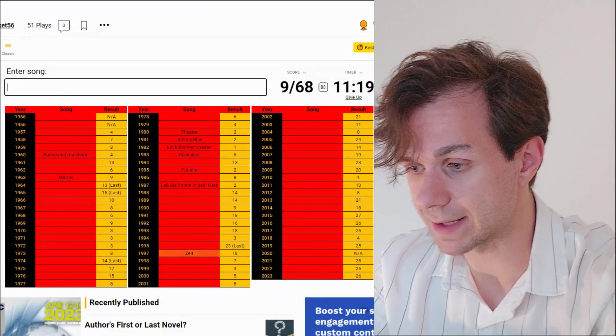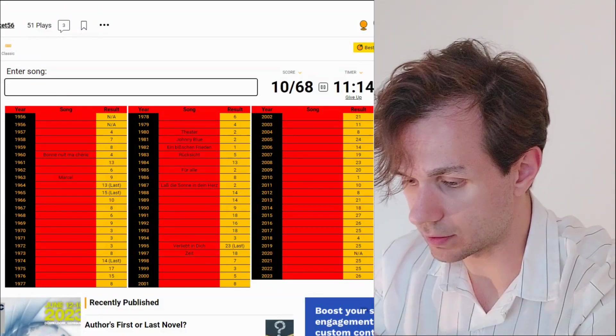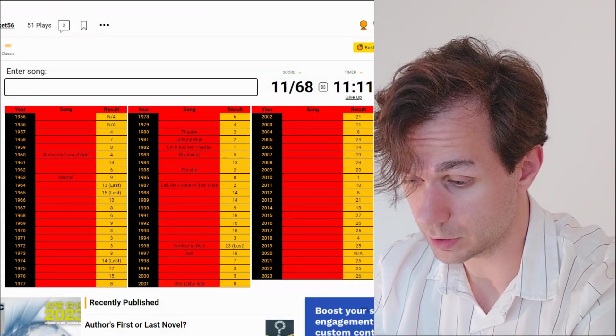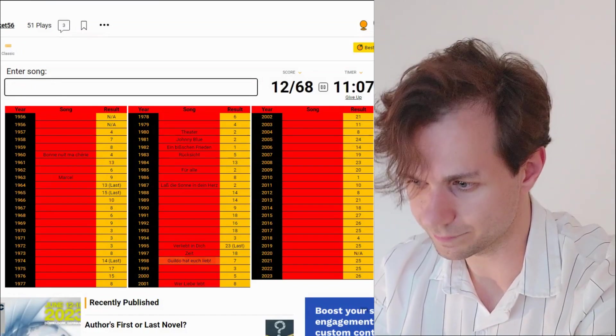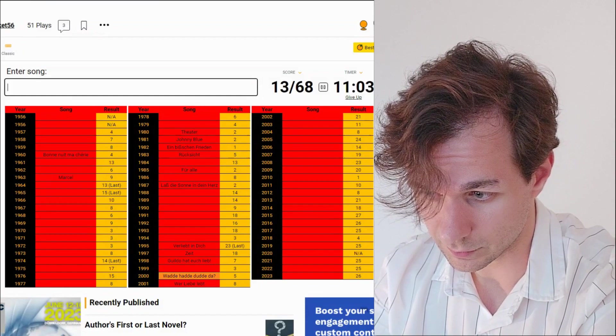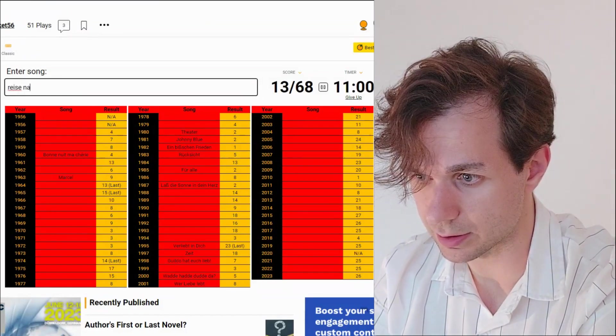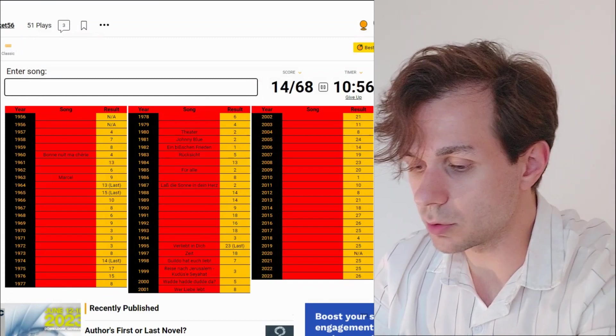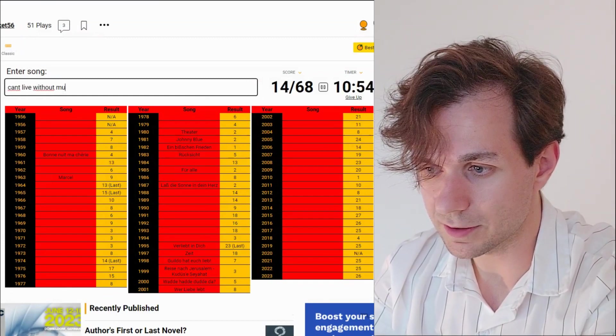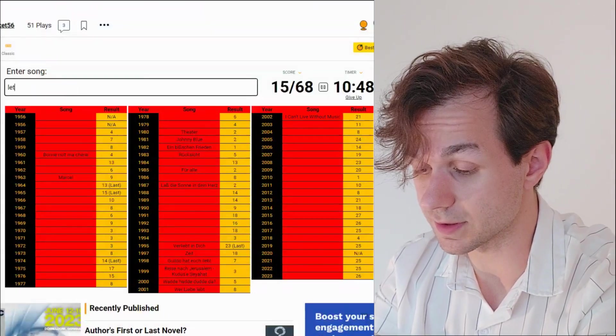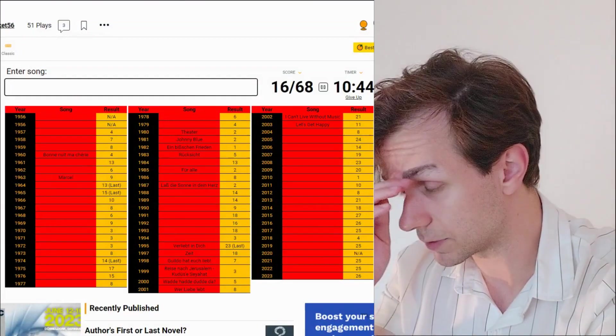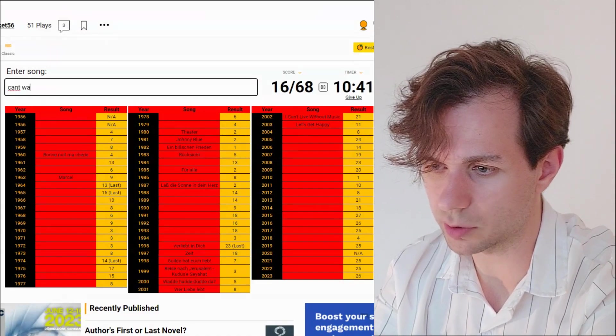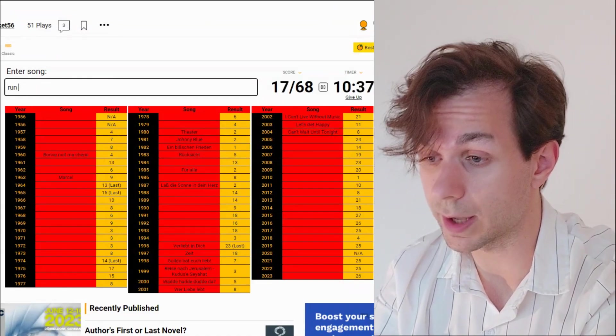There's a song called Zeit. I can't live without music. Okay. 2003 is my nemesis of a song. Let's get happy. 2004 is called Can't Wait Until Tonight. 2005 is called Run and Hide.